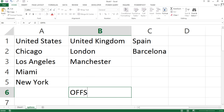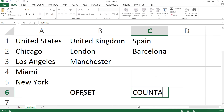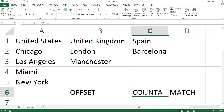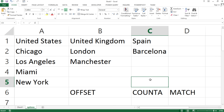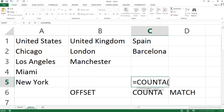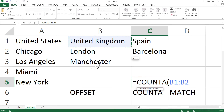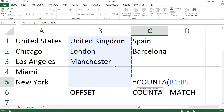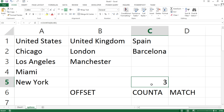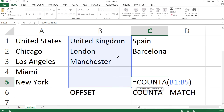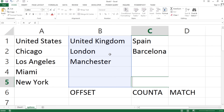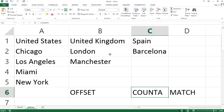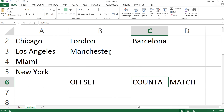COUNTA is the easiest one of those. What COUNTA does is, if you give it a range, it will give you how many cells are not blank. So in this case we get a count of three. That's COUNTA. The MATCH function is a function that gives you the position of an element.